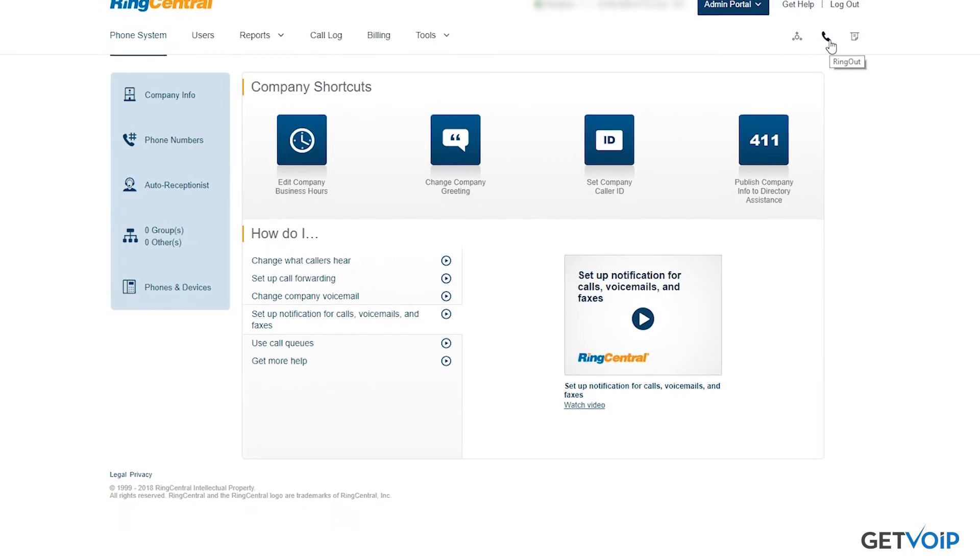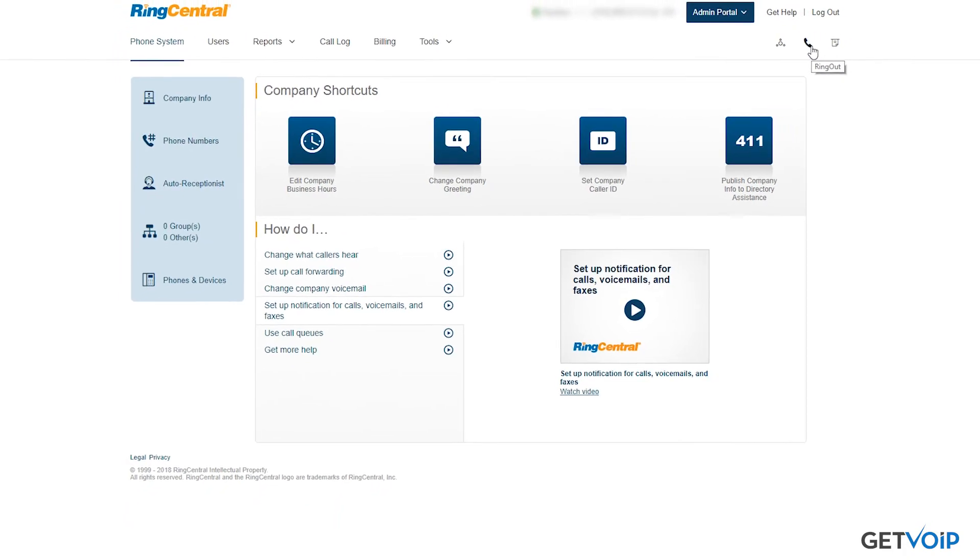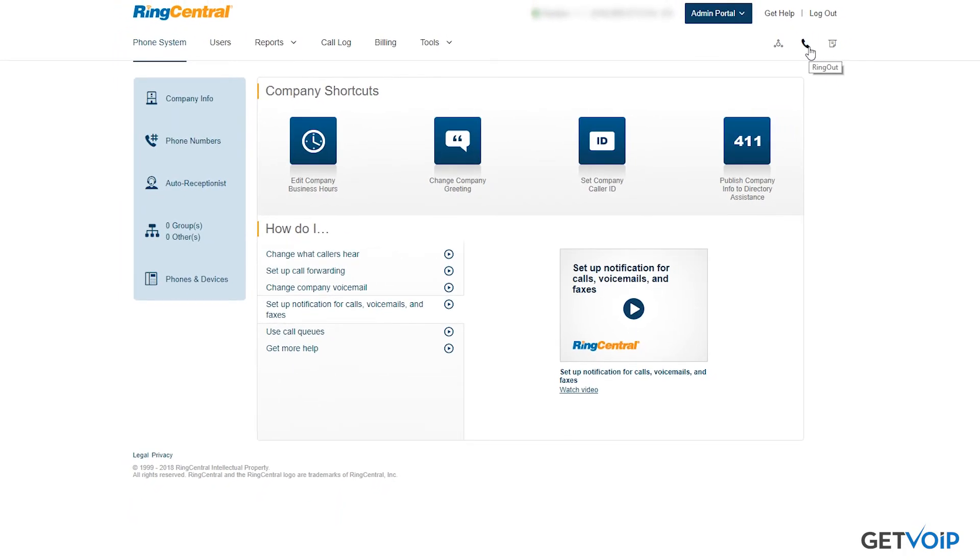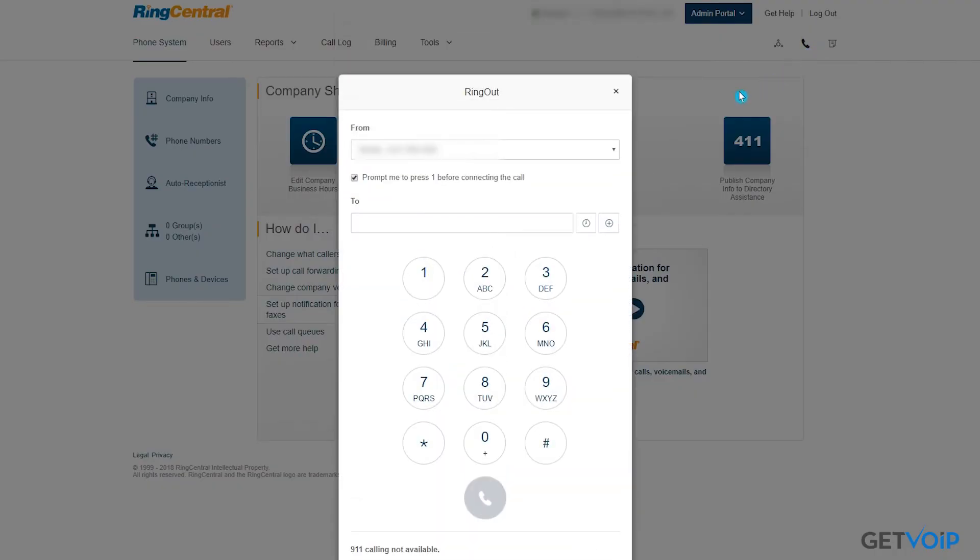The call icon is just as easy to use as you would expect. Select the number that you'd wish to call from, as well as input the number that you're going to be calling.